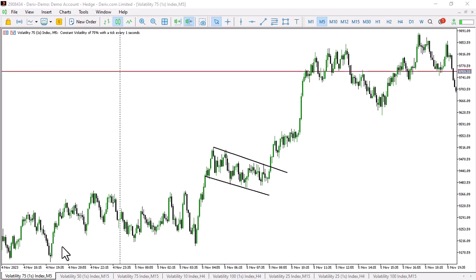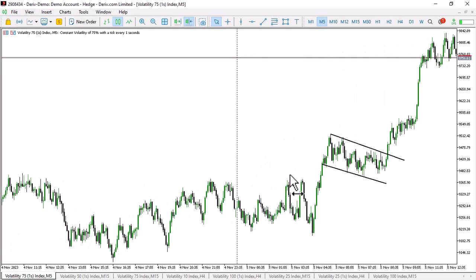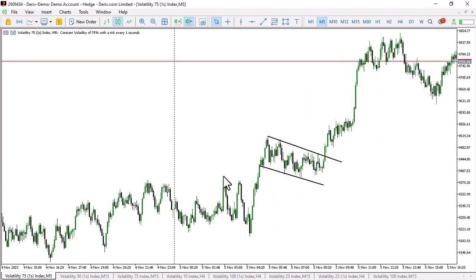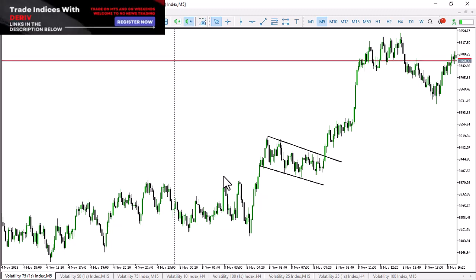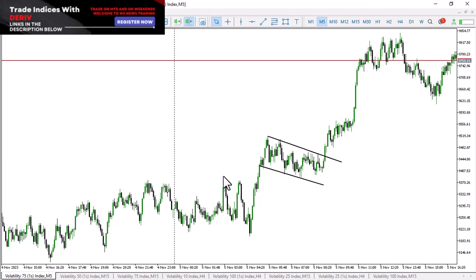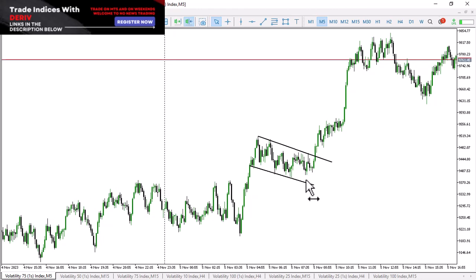What's going on guys? This is Shocks and this is Shocks Capital FX YouTube channel. Today I'm back - I want to show you this pattern that occurs on Volatility 75 1s, found on Deriv.com. If you want to get an account, the links are in the description down below. Scroll down, get your account, and get ready to be trading with these money-making indices.